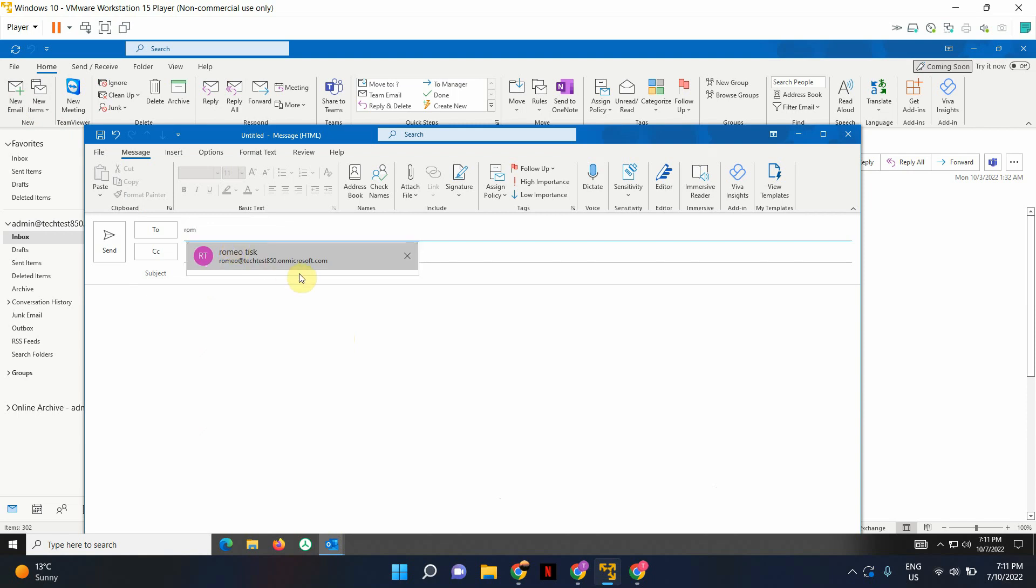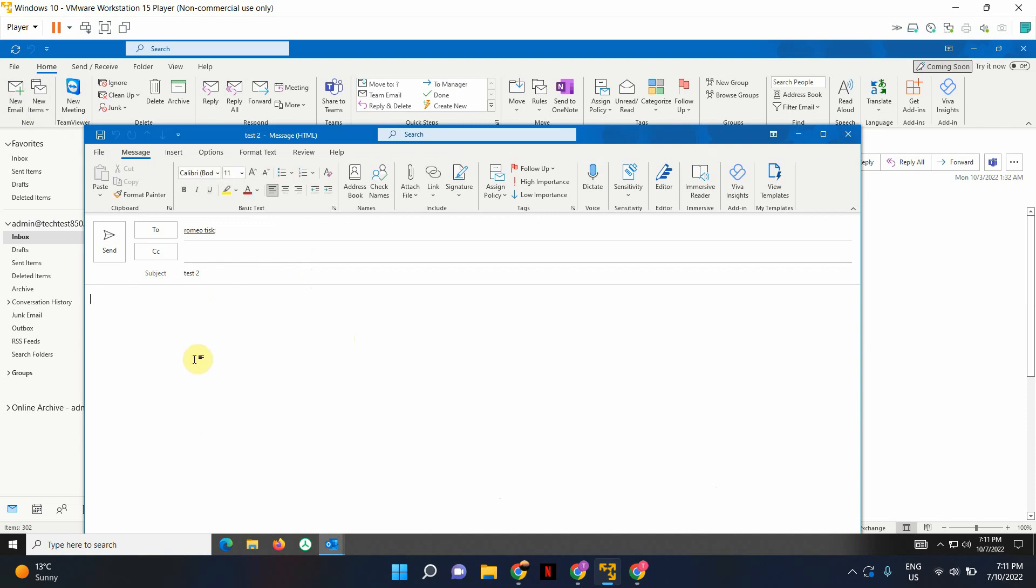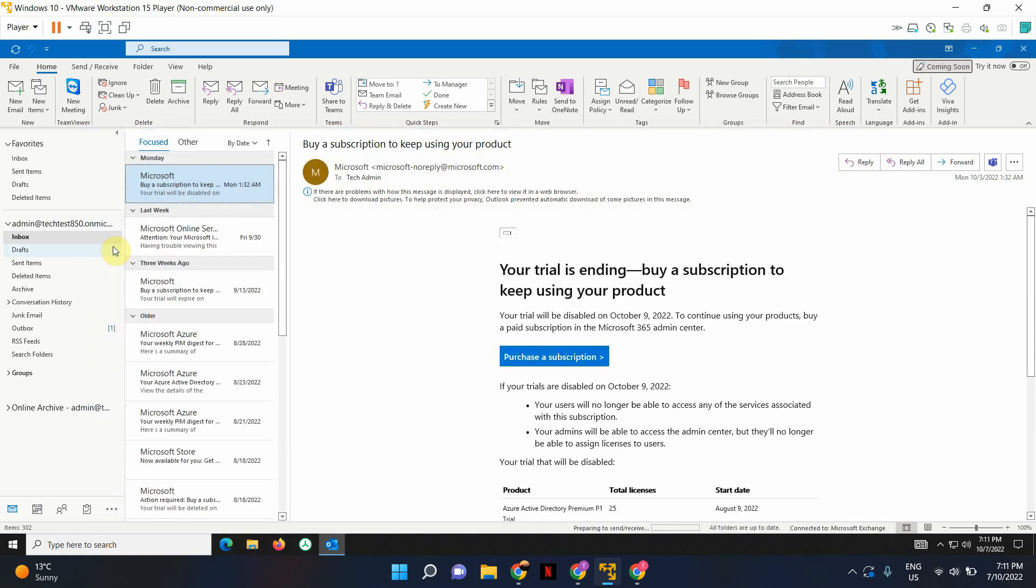I am going to send it to my test user. I'm just going to give it a subject line. I'm going to type some random letters. It doesn't really matter. I'm just going to show you how the recall message feature works here. I'm going to hit send.